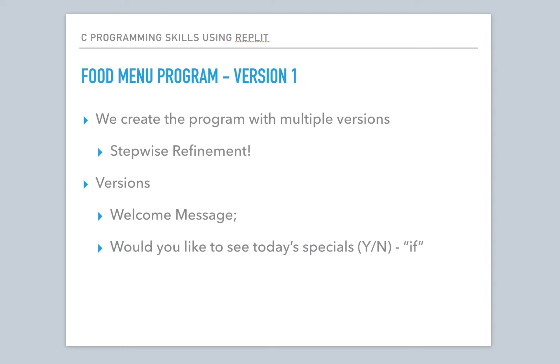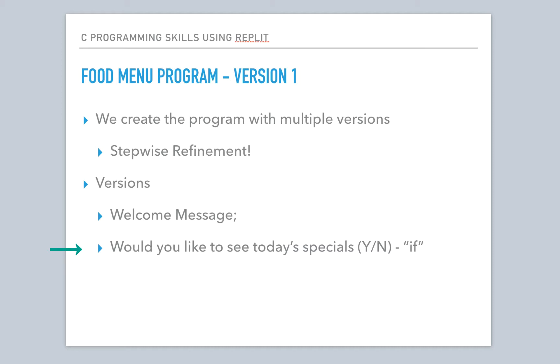We're going to write some code now. We're going to focus on version one. We'll create this program through multiple versions, and we'll start here. We'll use this concept called stepwise refinement, which is how code gets written. That means step by step, you continue to add to it, you continue to refine it, you continue to make it better. And this is how code goes from just an idea in someone's mind to a fully working program. You just keep repeating stepwise refinement over and over. So we're going to have many versions of this. This one, we're going to display a welcome message, and we'll also ask this question, would you like to see today's specials? And if so, we'll show the specials.